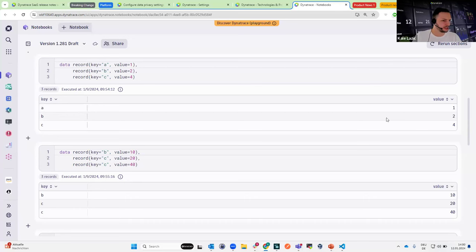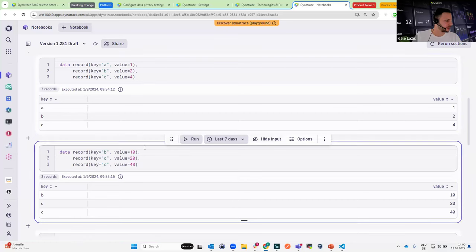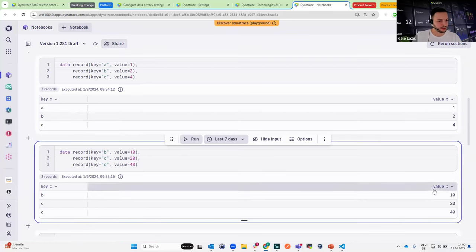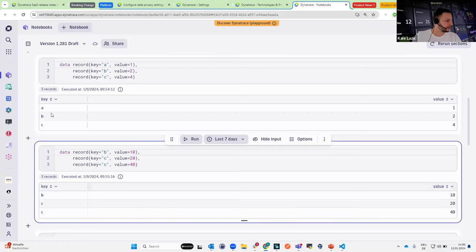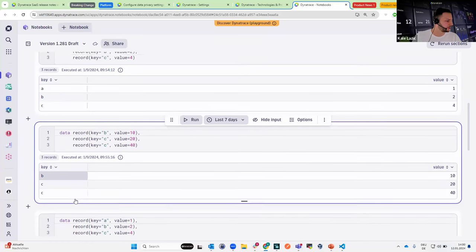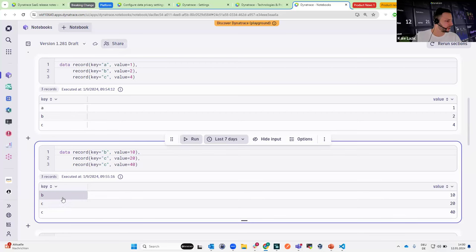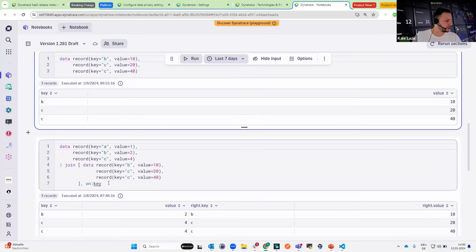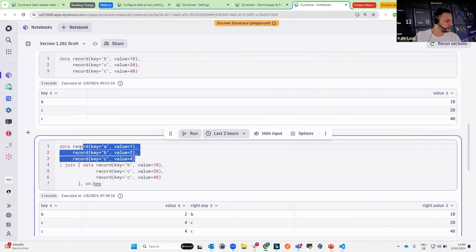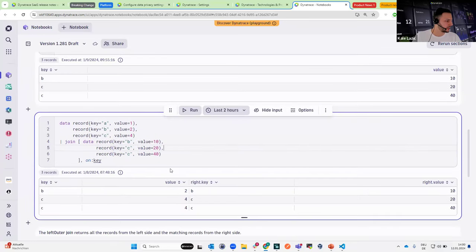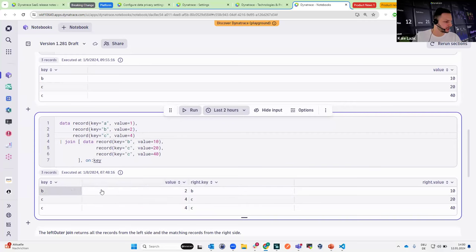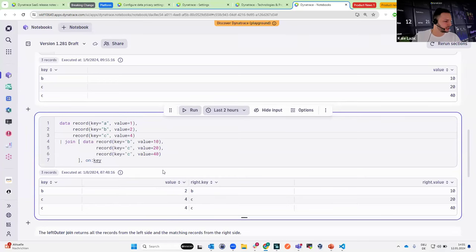We have two simple tables to understand what happens in the join command with the default inner join behavior. We have two tables with keys A, B, C and values 10, 20, and 40. In the first table, only keys B and C overlap with the keys in the second table. As a result, when we join those two tables — as shown in the GRAIL query — we join the first table with the second table and get the records that match on the key. B and C are combined, with the right key and right value joining the B, C values 10, 20, 40 with values 2 and 4.